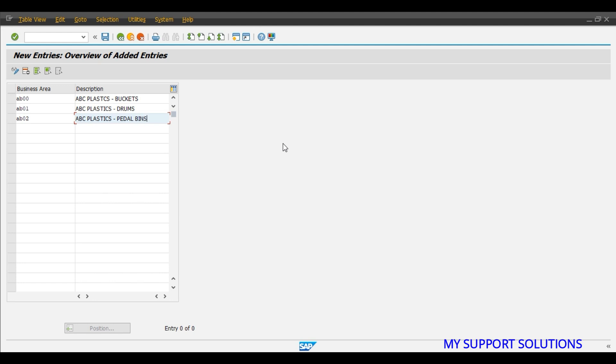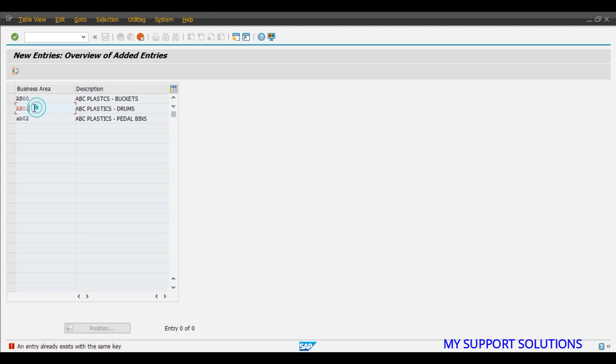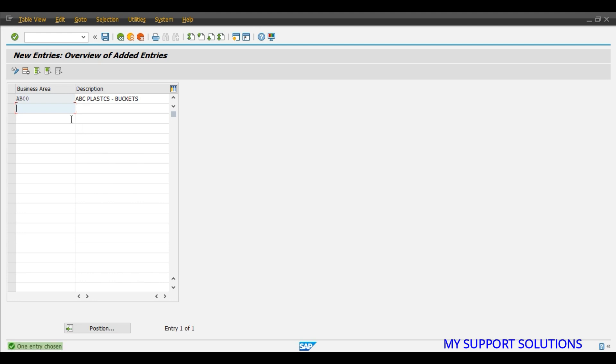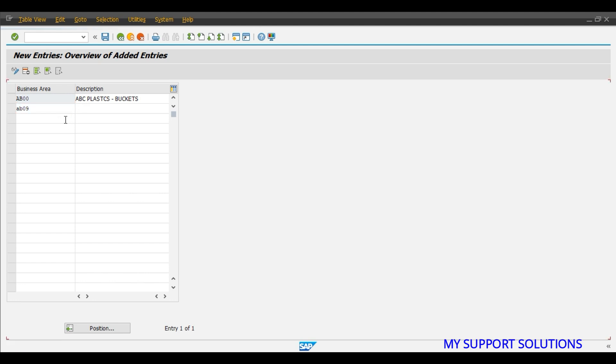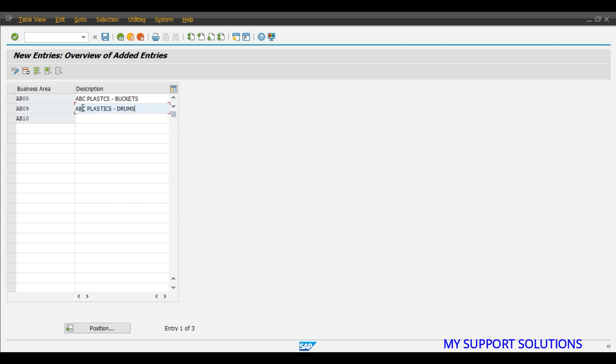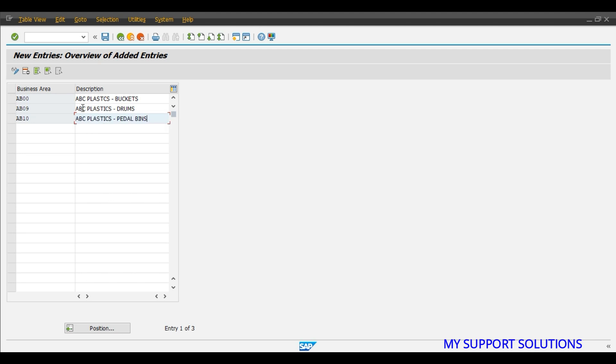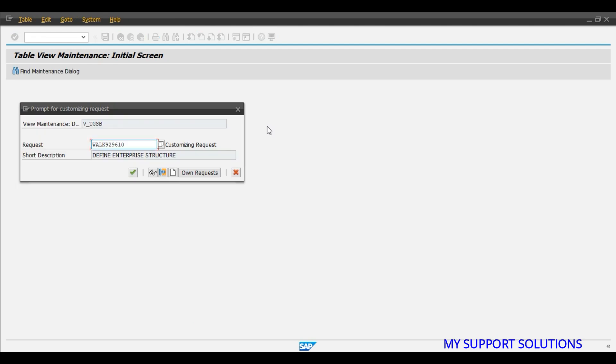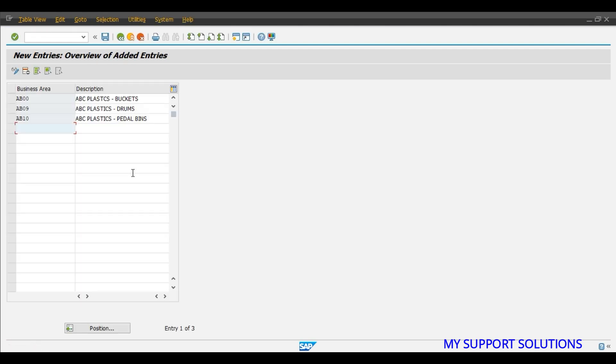So these are three business areas which already exist, we will change this entry. Let's say AB09, AB10, okay. ABC Plastics Drums, ABC Plastics pedal bins. So these are three business areas which we have defined: Buckets, Drums, and Pedal Bins. So let's continue to customizing request.